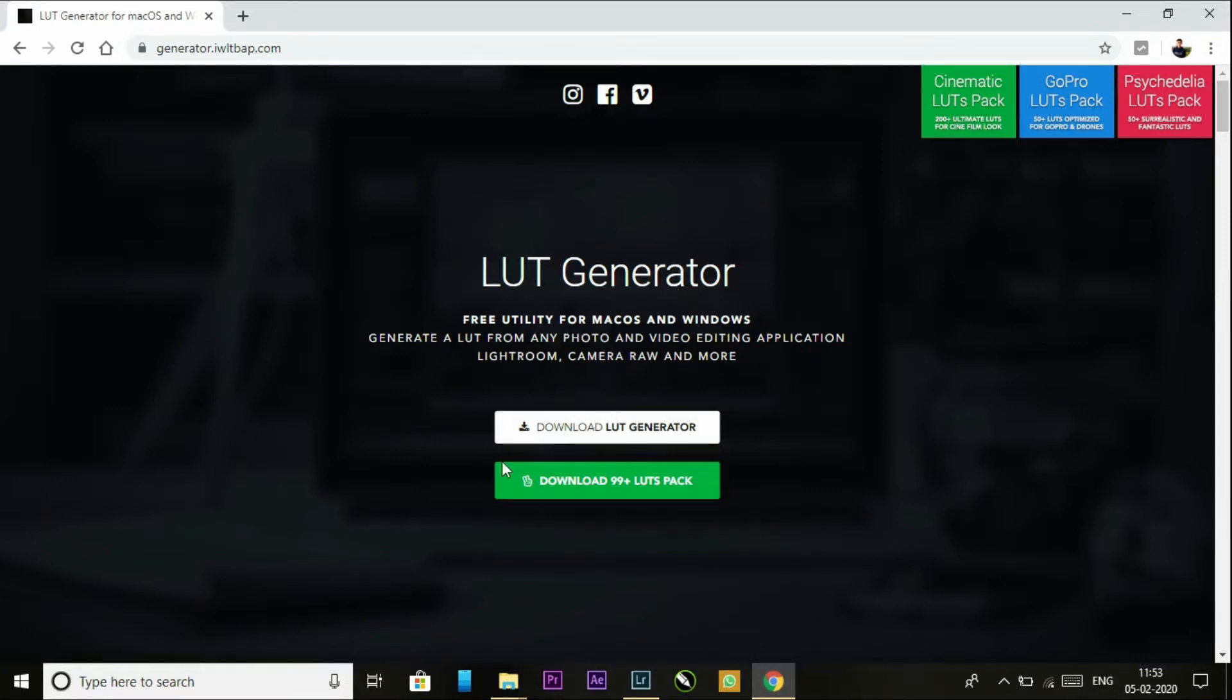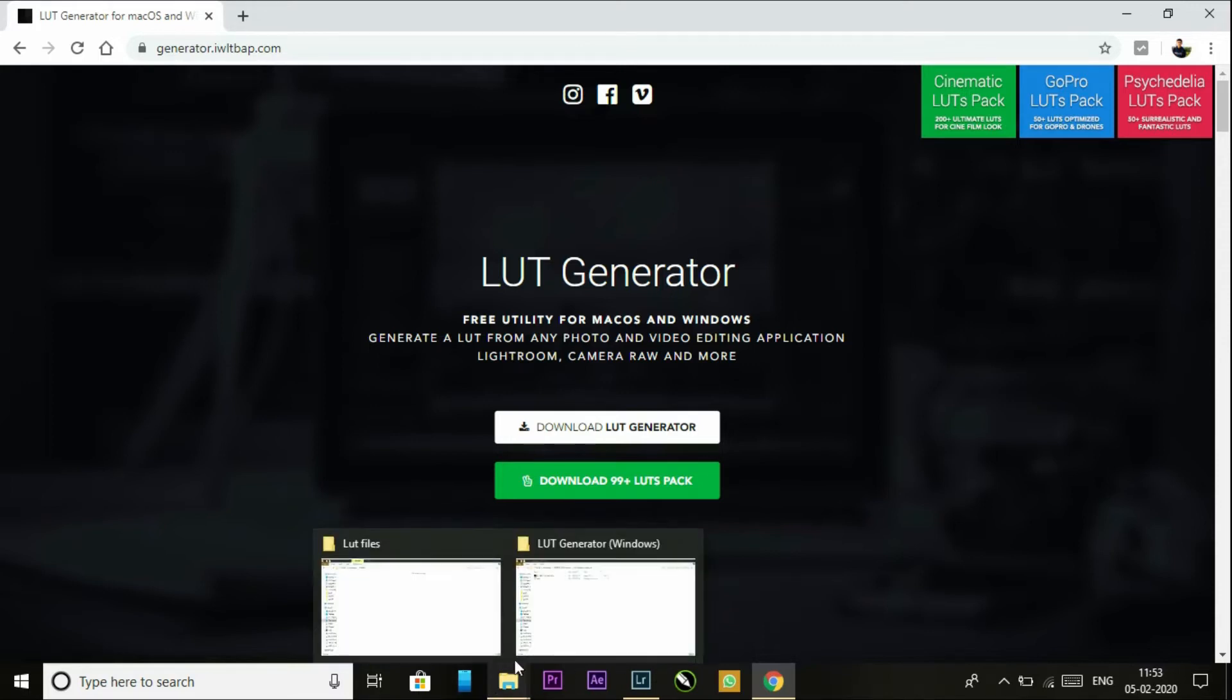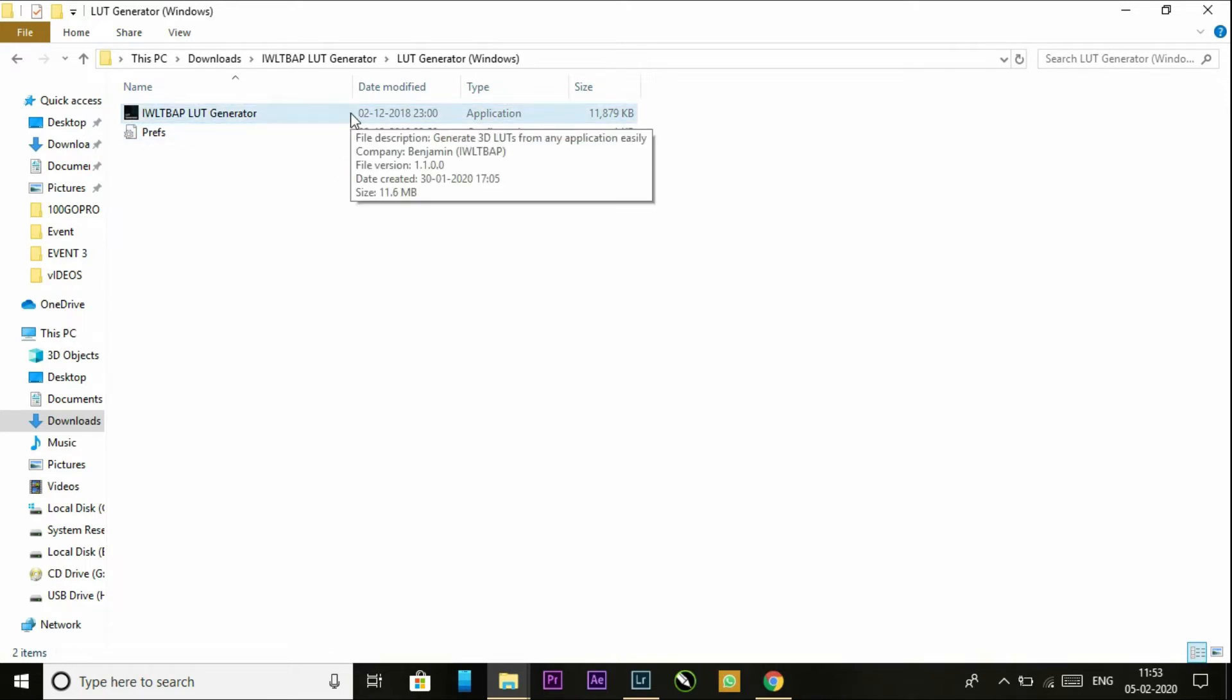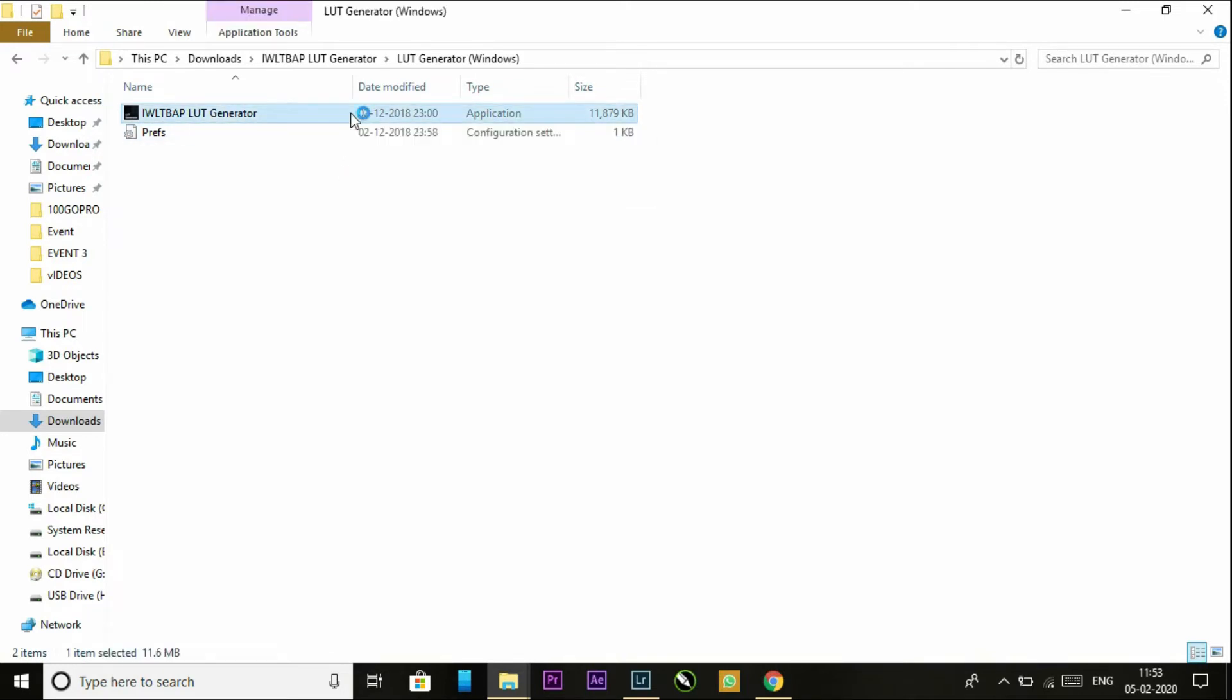The LUT generator. This is the software by which you can make the LUT. You can generate the LUT by this software. It's free so you can download it. After downloading and after the extraction of this file, you get these two files. The first is the application for the LUT generator, so double tap on it.